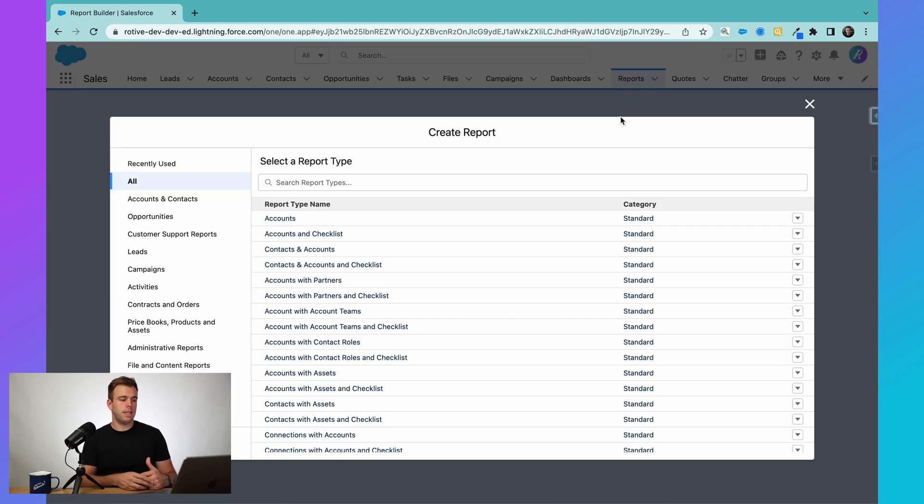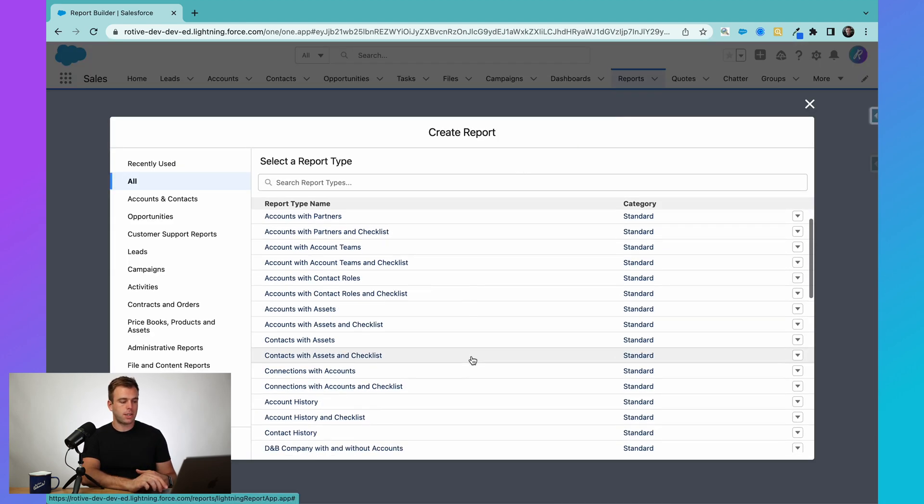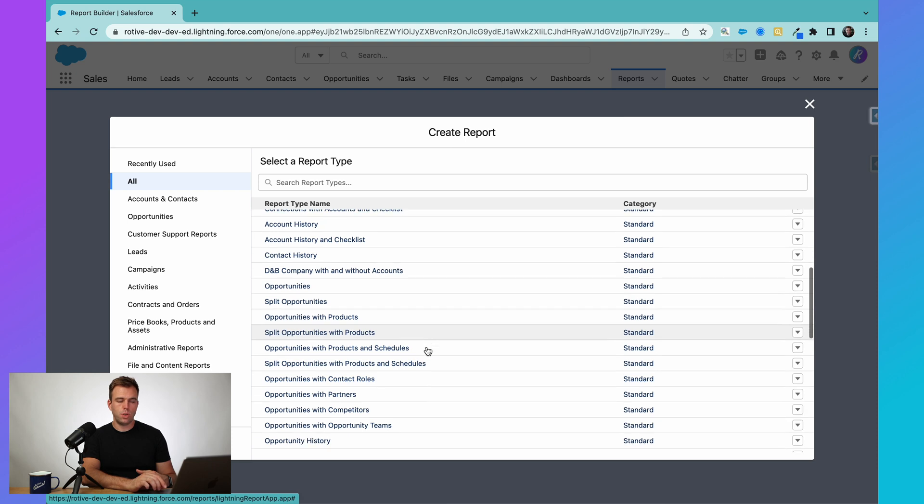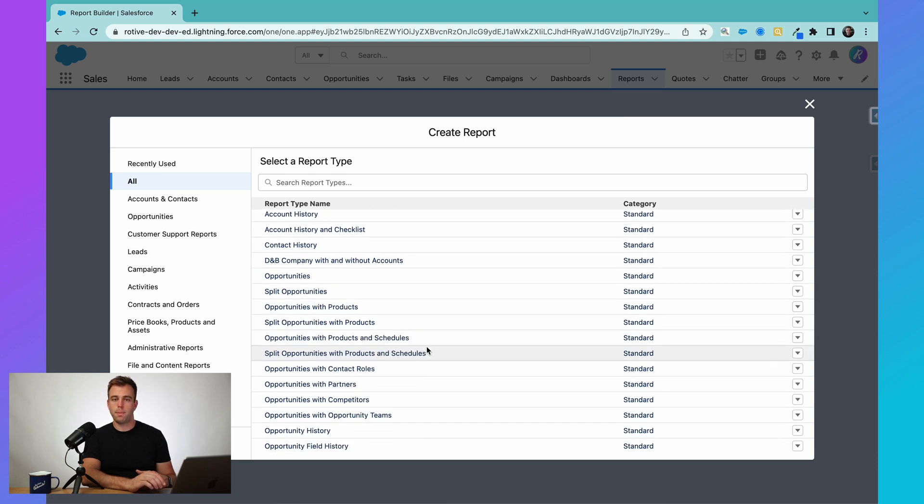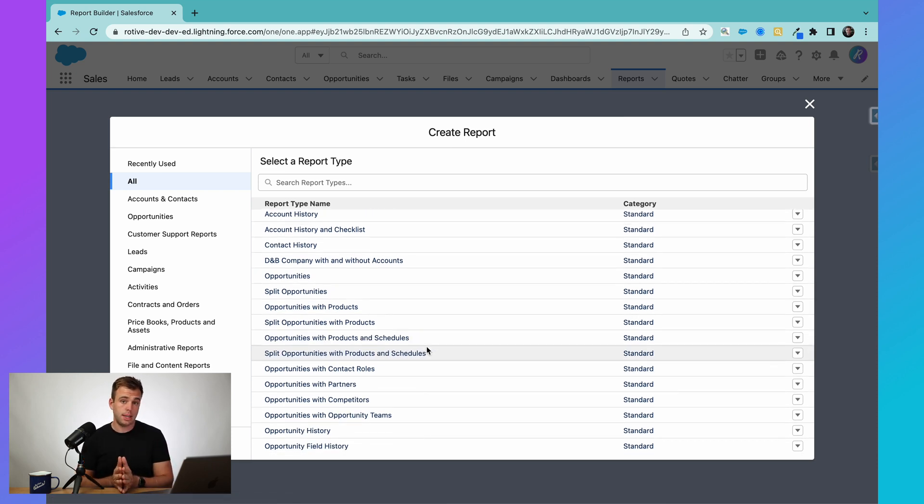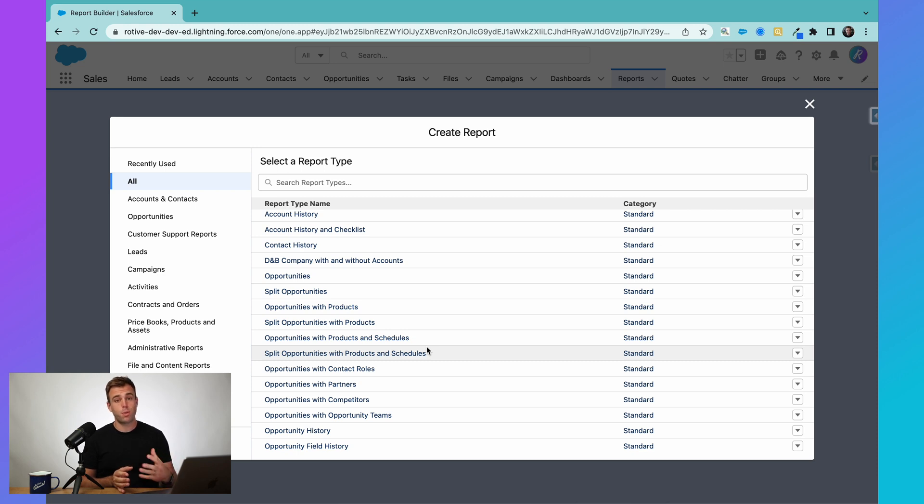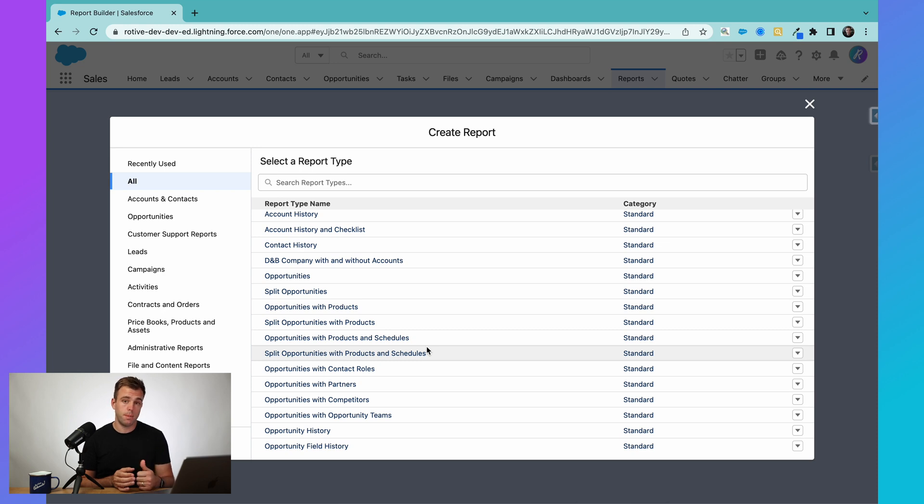The next thing you're going to see is a dialog box that asks you to choose a report type. Now report types are an important concept to understand. And in my experience, where people run into trouble with reports and dashboards, the majority of the time it's because they've chosen the wrong report type.